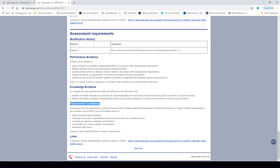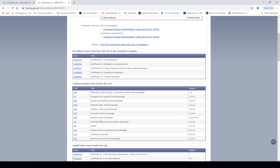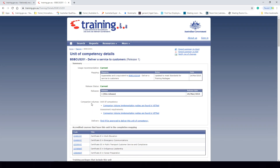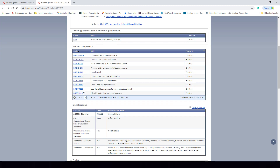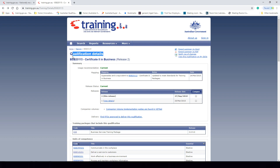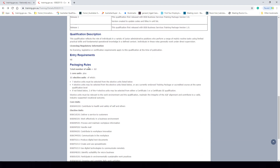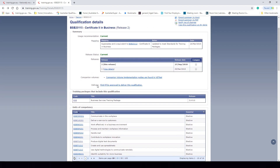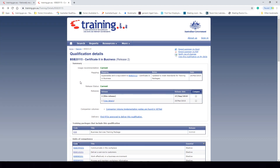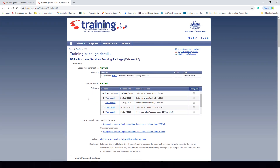We then have the assessment conditions, which are the conditions in which assessments must be delivered for this unit of competency within the Certificate II in Business. Let's step back to the qualification to review the different units of competency that need to be packaged together. Now let's step back further to the actual training package and look at skill sets.